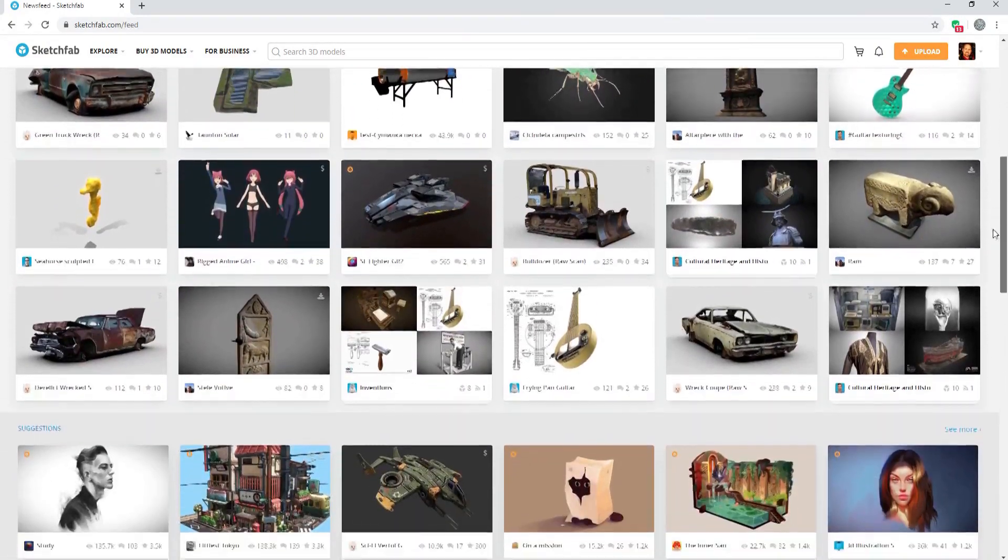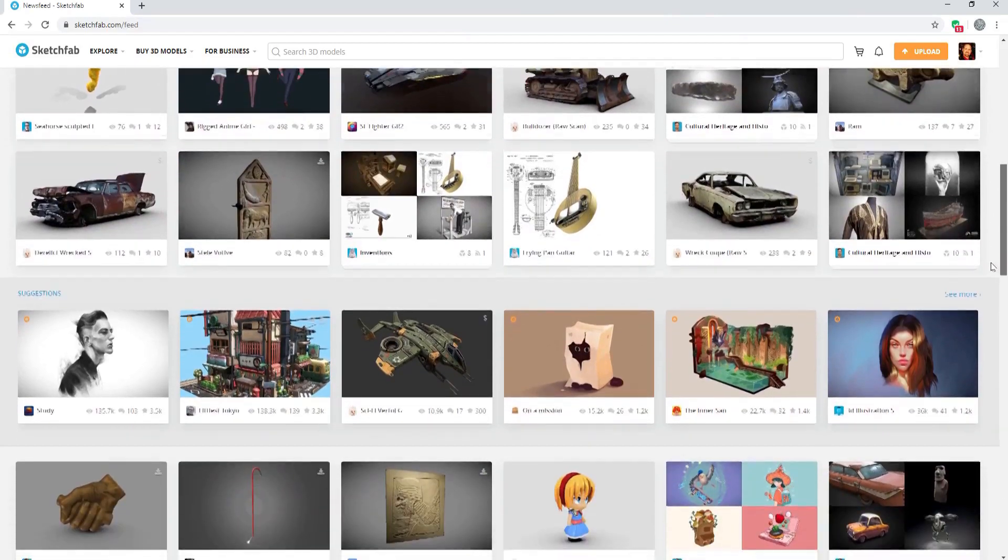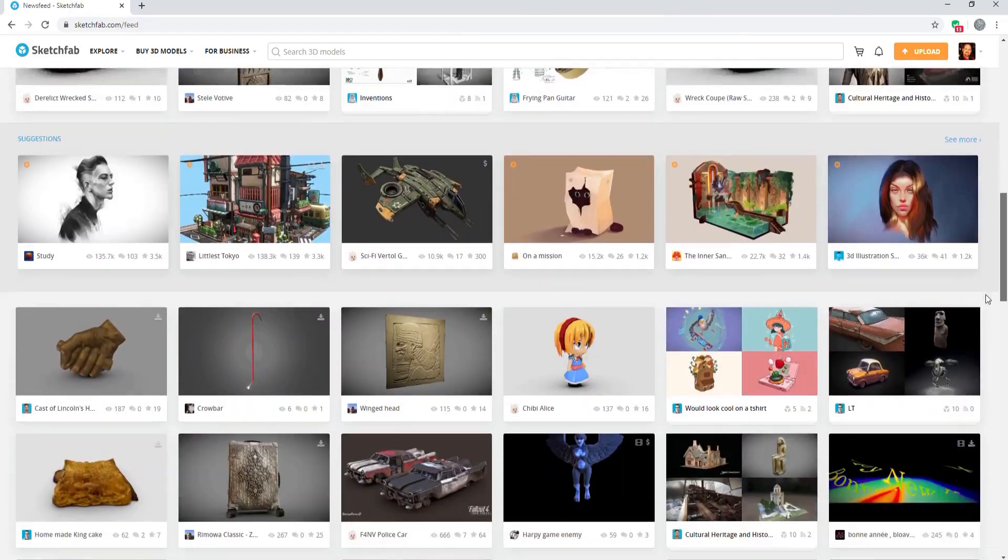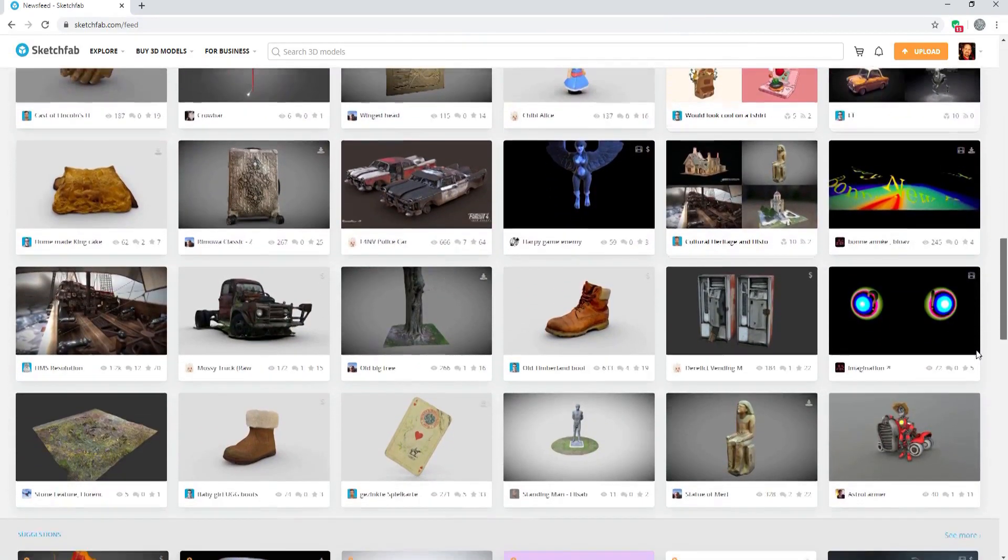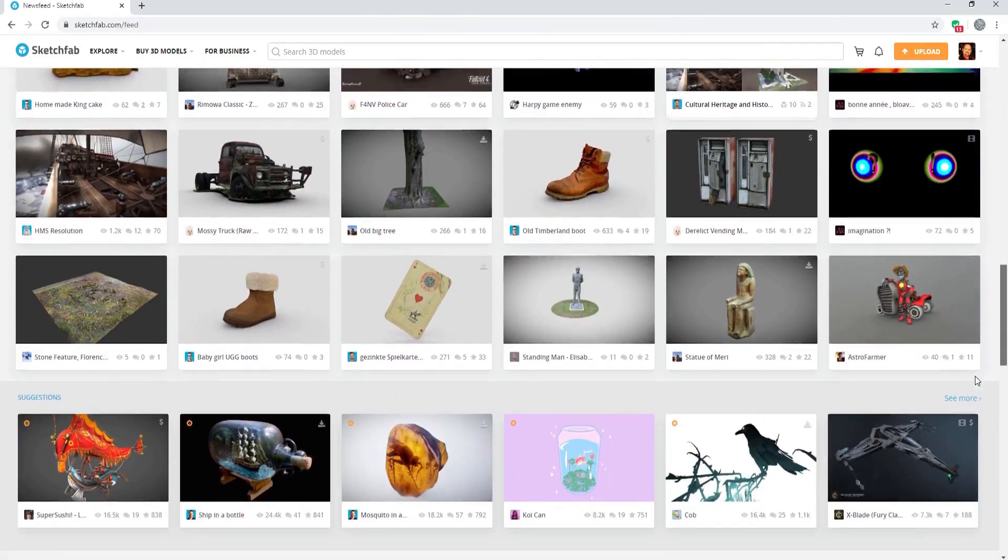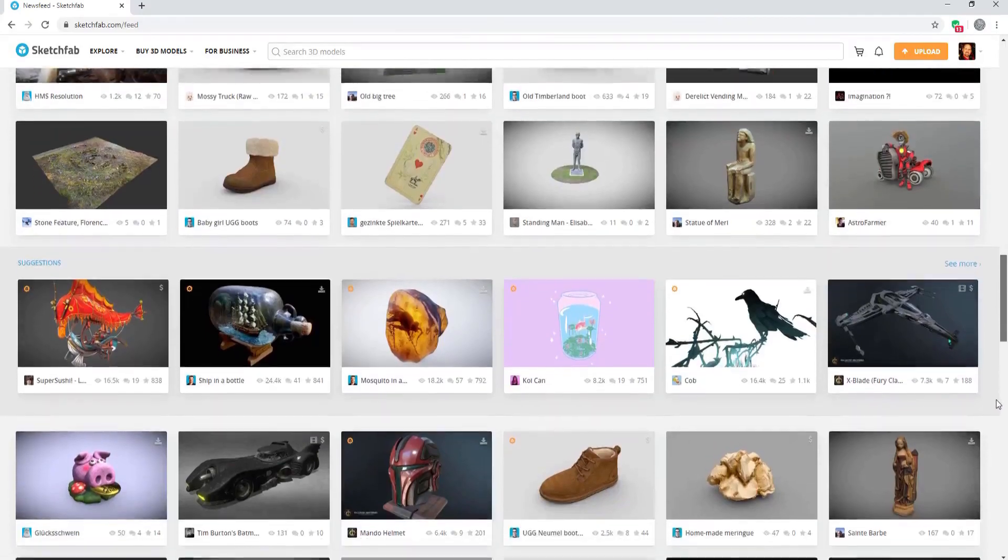I would like to talk a little bit about the wonderful online 3D model resource known as Sketchfab.